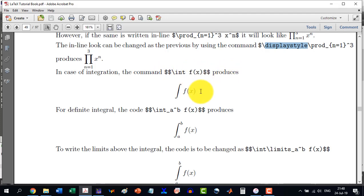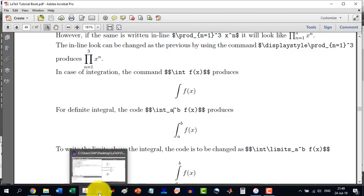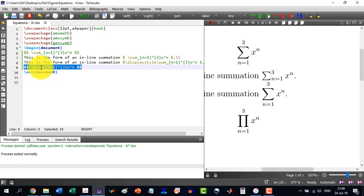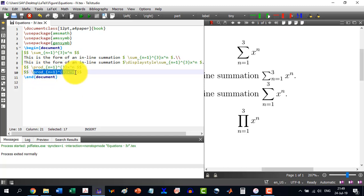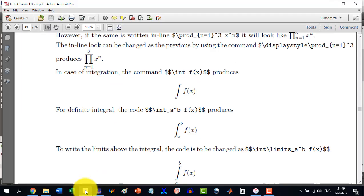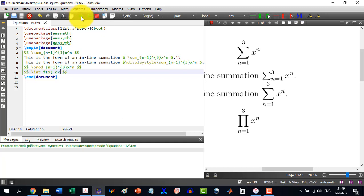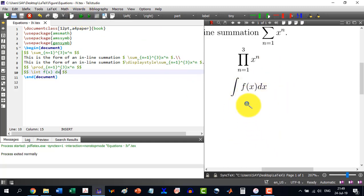And if we write this as a subscript and this as a superscript, then it will be integral from a to b. So we write like this: \int f(x) and definitely dx with it as well. So it has written f(x) dx.